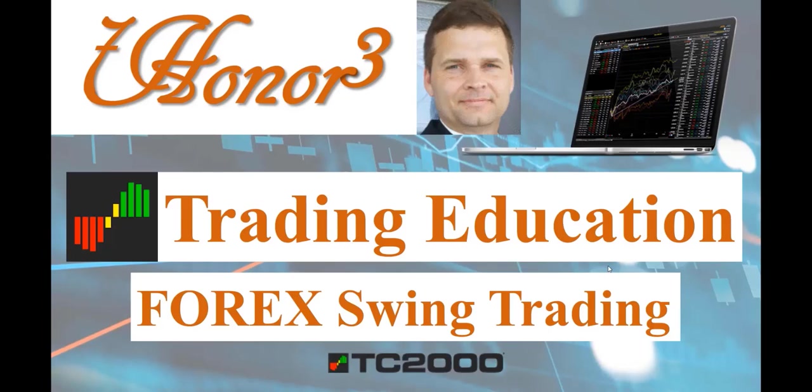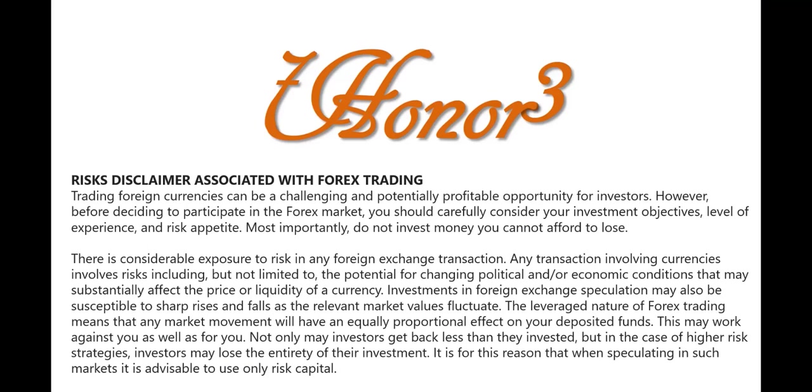Hello everyone, I am Dr. Eric Morrison. This is 703, and I'll be covering trading education, more specifically Forex swing trading, using the TC2000 platform.